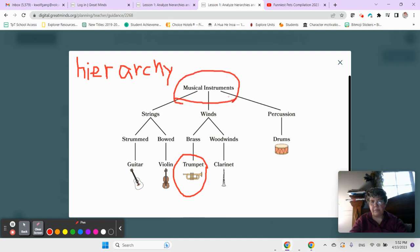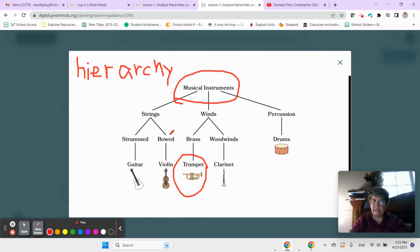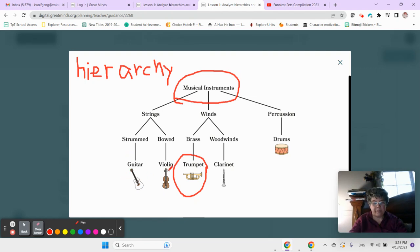So you see how we're getting more specific as we go down? This is the group of musical instruments. Then we have three specific types. And inside those types, we even have more types. And then we have a specific type. Right? And this is a hierarchy. So please learn that word, hierarchy.